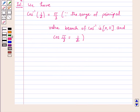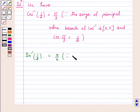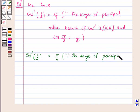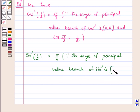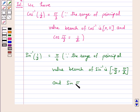Similarly, we will find the value of sin inverse 1 by 2. The principal value of sin inverse 1 by 2 is equal to pi by 6, because the range of the principal value branch of sin inverse is the closed interval minus pi by 2 to pi by 2, and sin(pi by 6) is equal to 1 by 2. So the value of sin inverse 1 by 2 is equal to pi by 6.